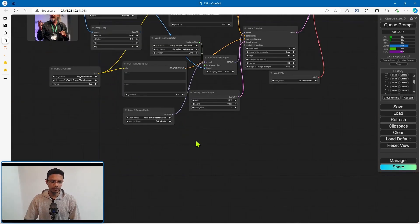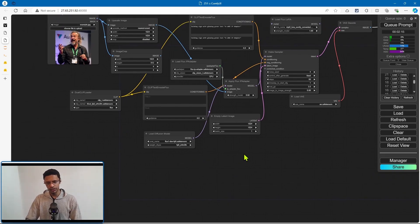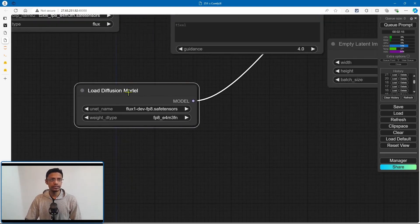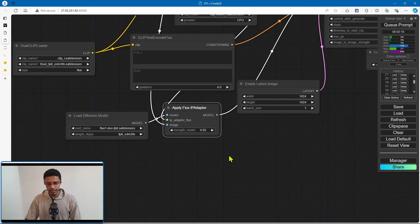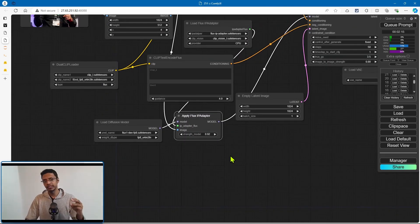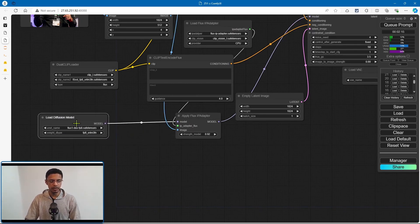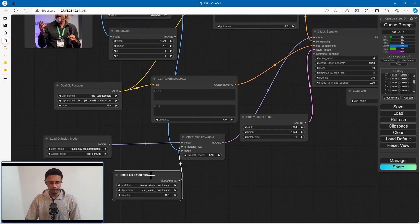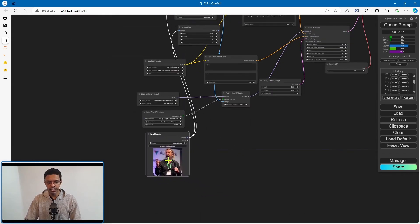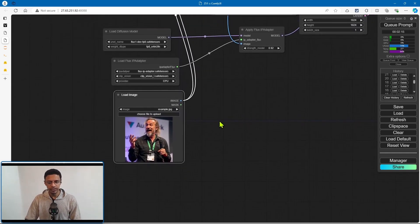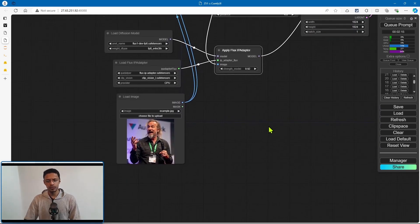For the IP adapter model, what is new is that after the load diffusion model, we are going to have an 'apply flux IP adapter' node. This takes three inputs: the model coming from load diffusion, the IP adapter flux coming from the load flux IP adapter node, and then an image — so you can use a load image node for this.